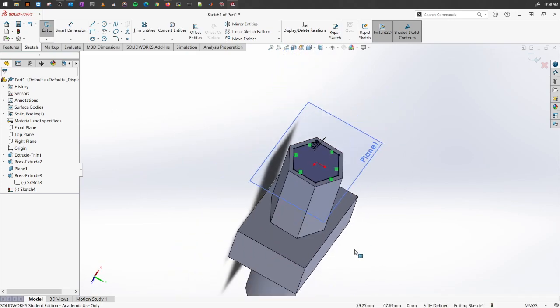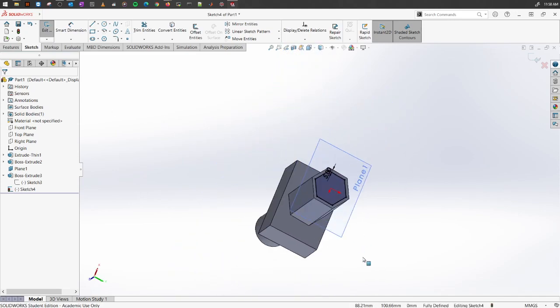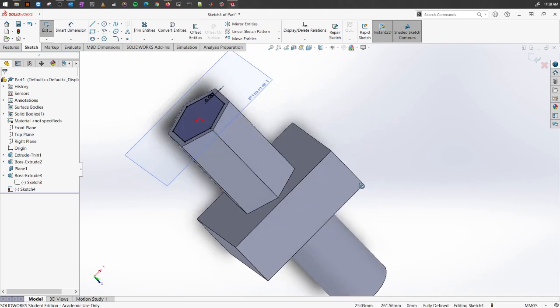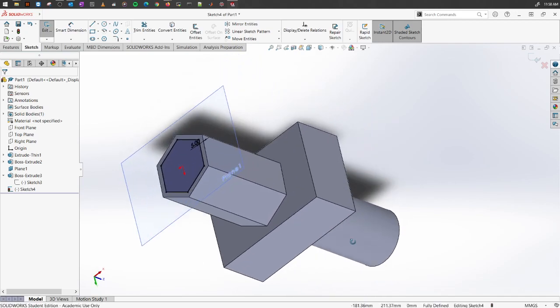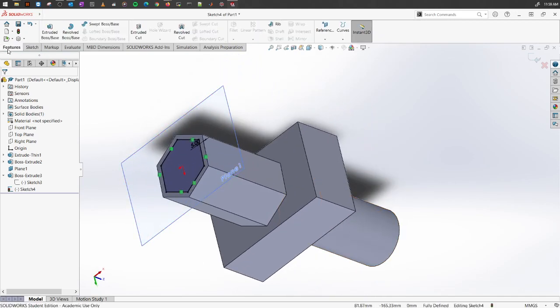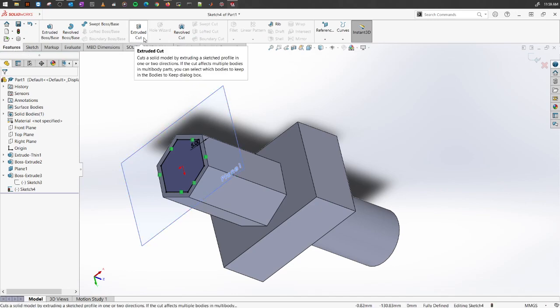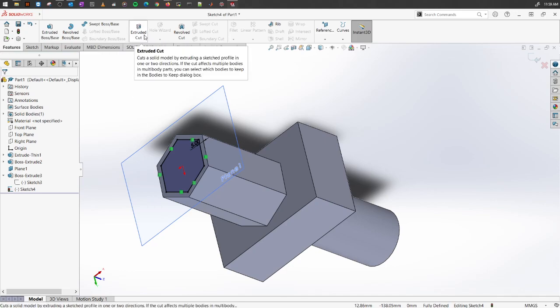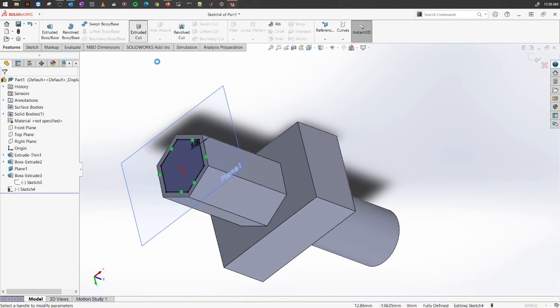So to cut away some material from this existing hexagon, we can play around with a number of options. Let's go into the features tab and select this option called extruded cut. We will extrude our object or the sketch we have designed and cut away portions that we don't need. Select extruded cut.